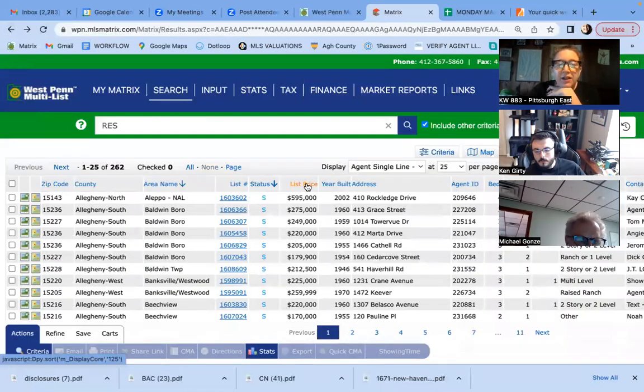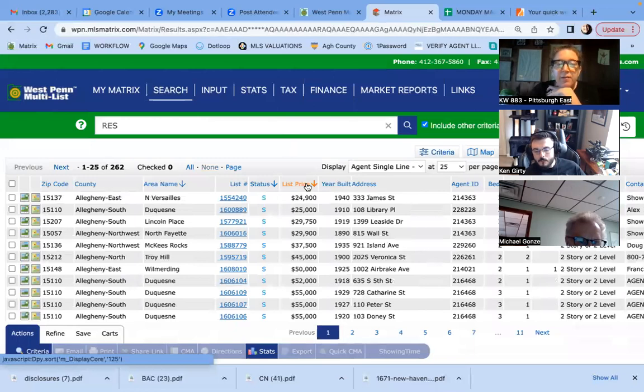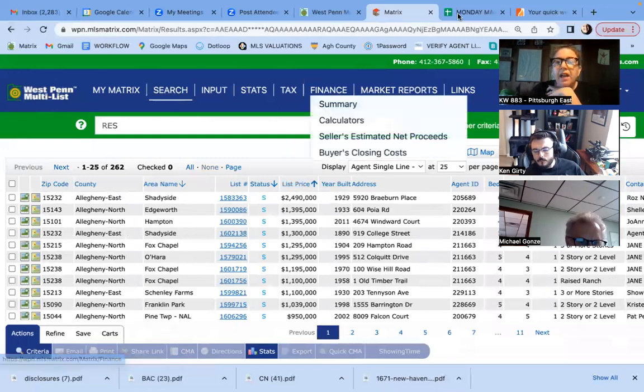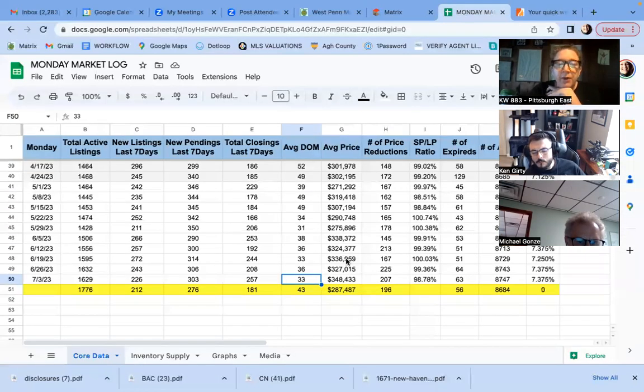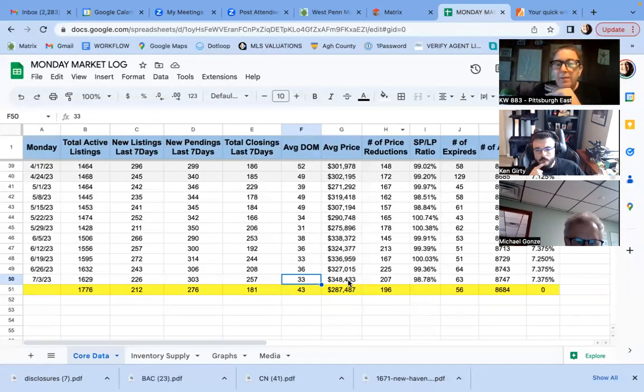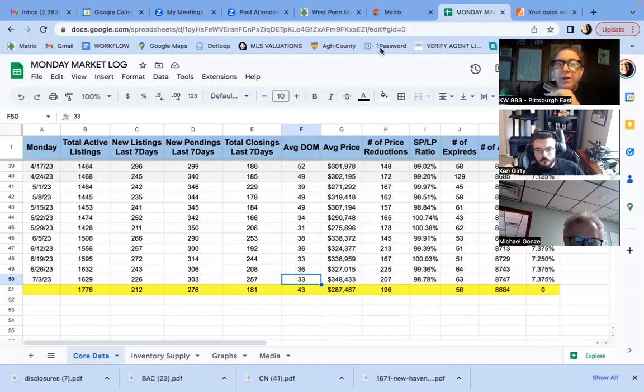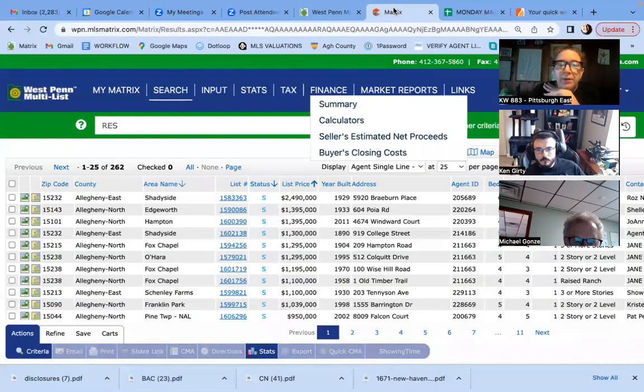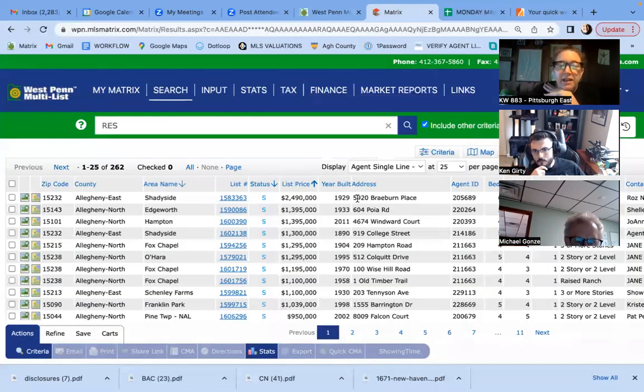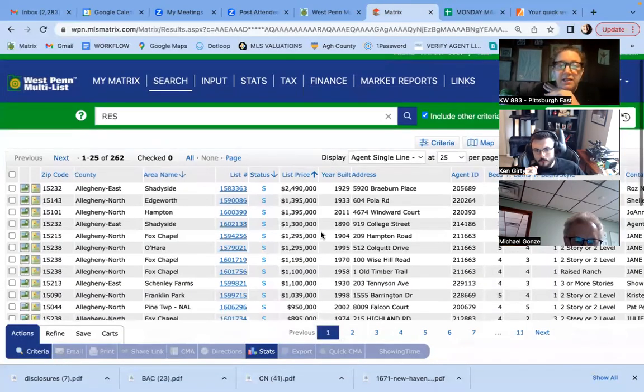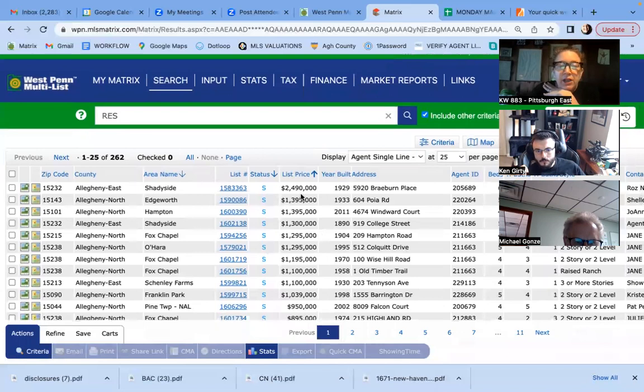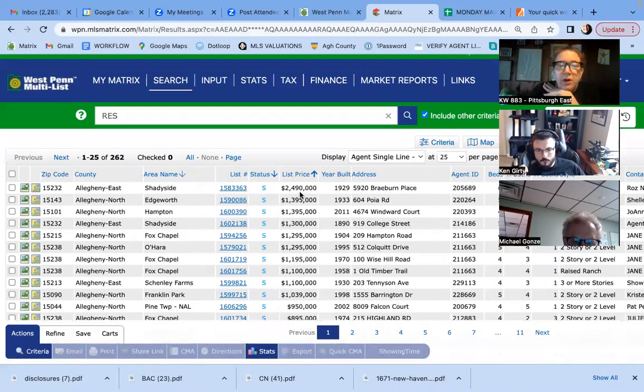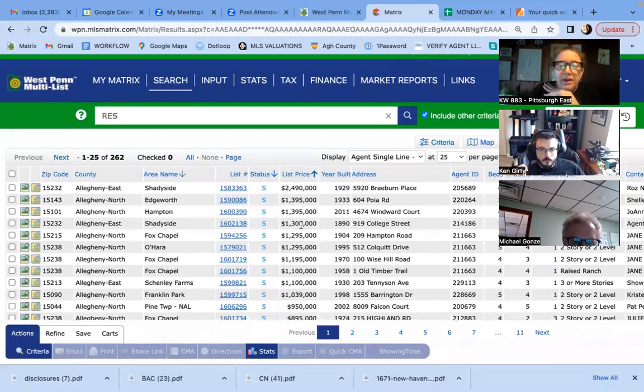Oh, I always like to look at this cause the number here was up quite a bit. The average price, three 48, four 33. Look at these beasties that sold 2.4 and shady side 1.3 and shady side.